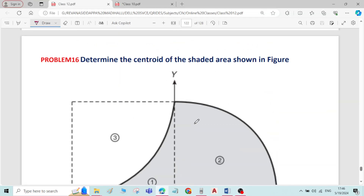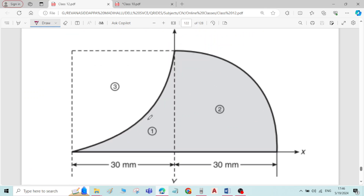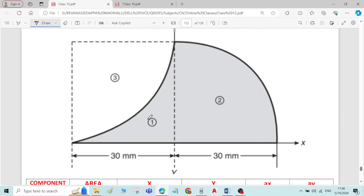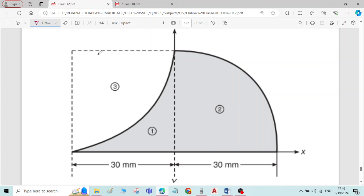This is problem number 16 on centroid of plane figures. Here we have to find the centroid of the shaded area. To find the centroid of the shaded area, we need to find the area of the shaded portion only. The overall rectangle plus area of rectangle plus area of quadrant of the circle minus area of quadrant of the circle 3 will give the area of the shaded portion.